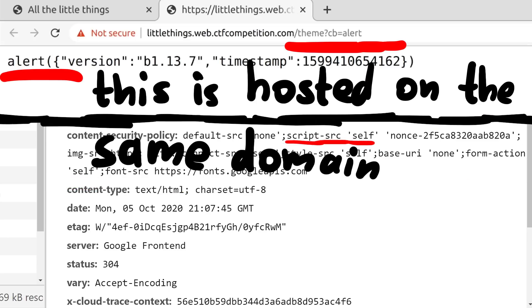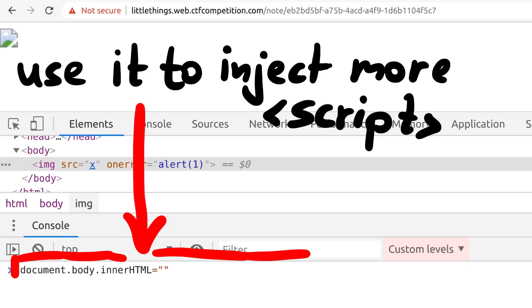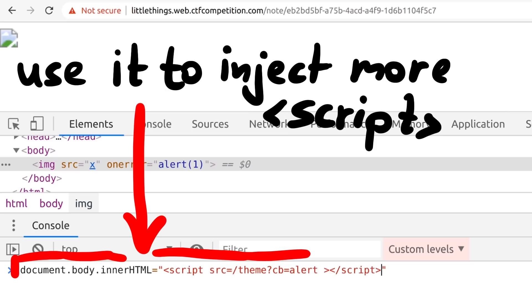But wait! Our JSONP endpoint allows us to create a minimal script that is hosted on the same self-domain. So we should be able to inject a script tag with another theme and a callback of our choice. This would give us an extremely limited script, but now we can inject multiple of them. And we can maybe build more complex primitives that way.